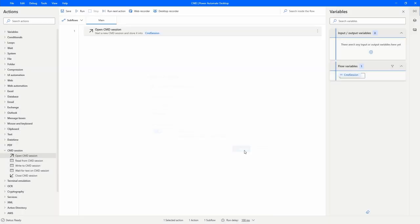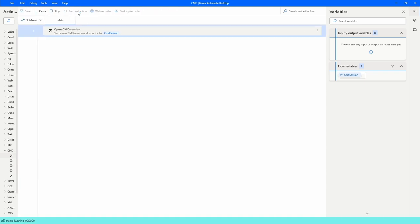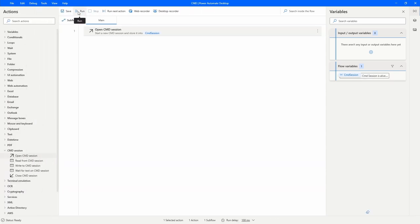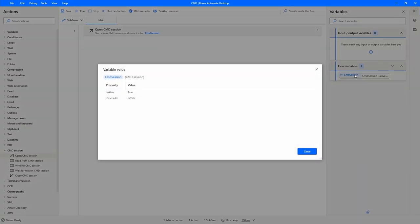Let's click Save. We can see the variable here. If we execute our automation we wouldn't see anything visible, but if we double-click the variable we can see the property 'IsAlive' is set to true, which means the CMD session was started successfully.